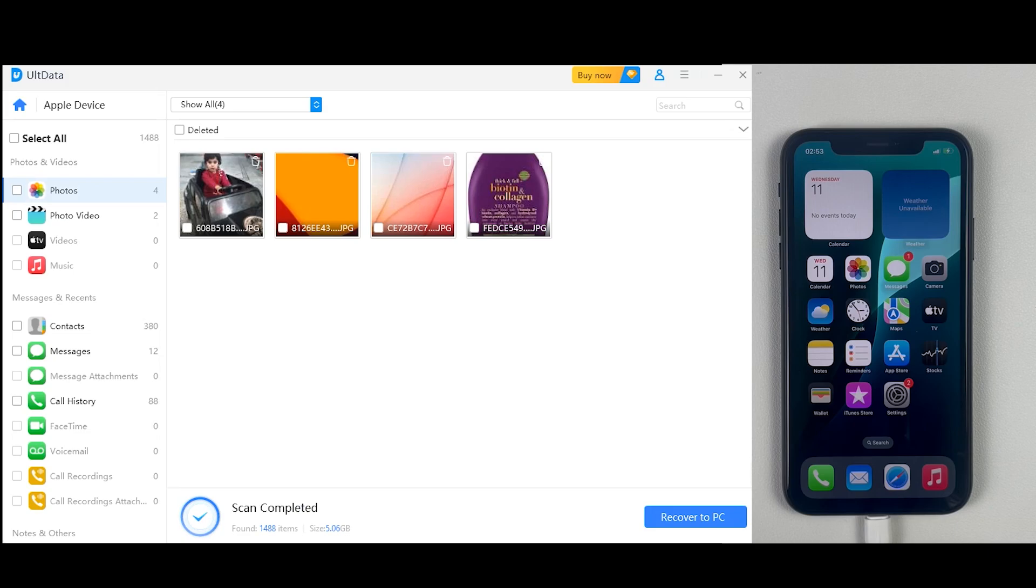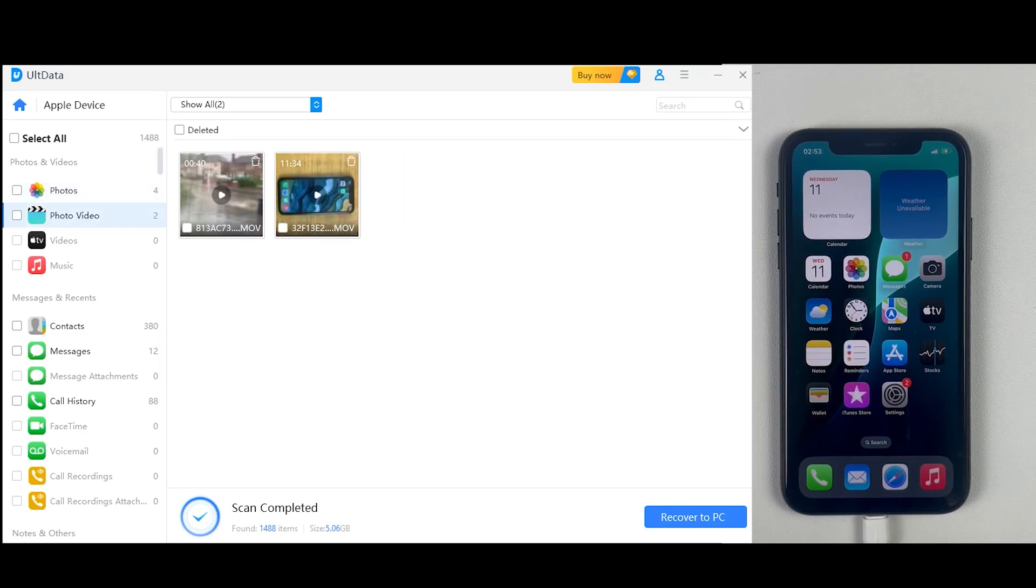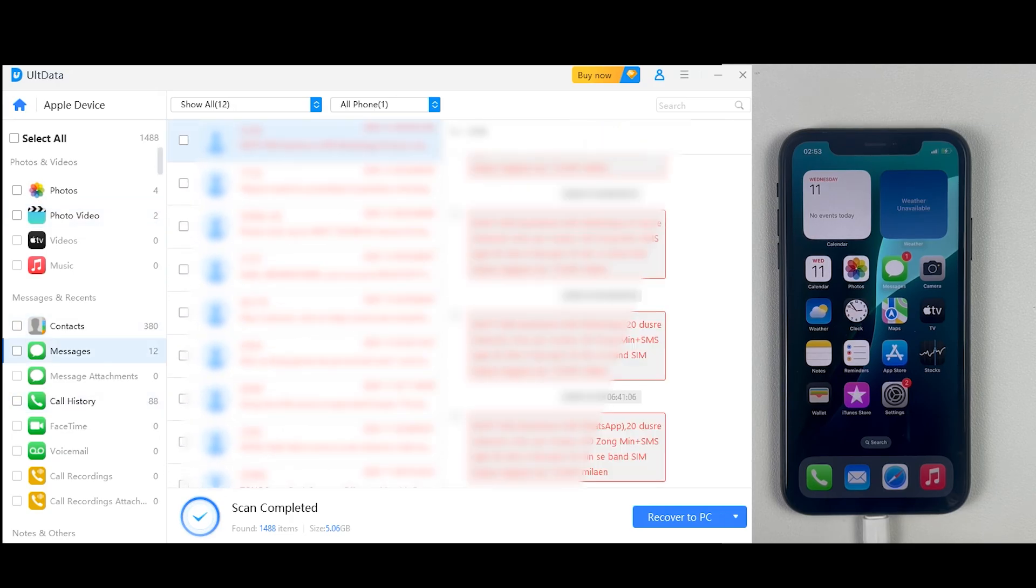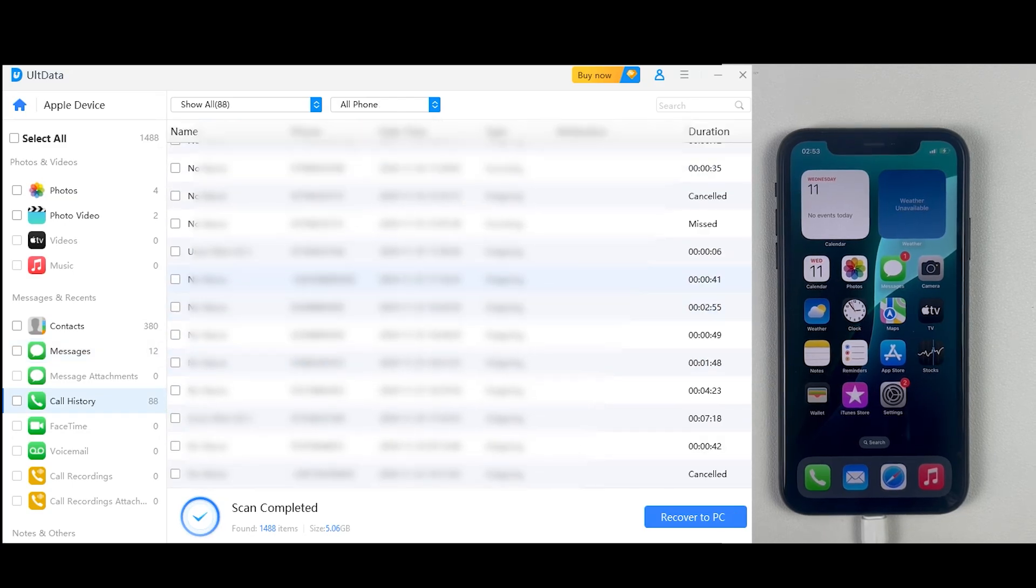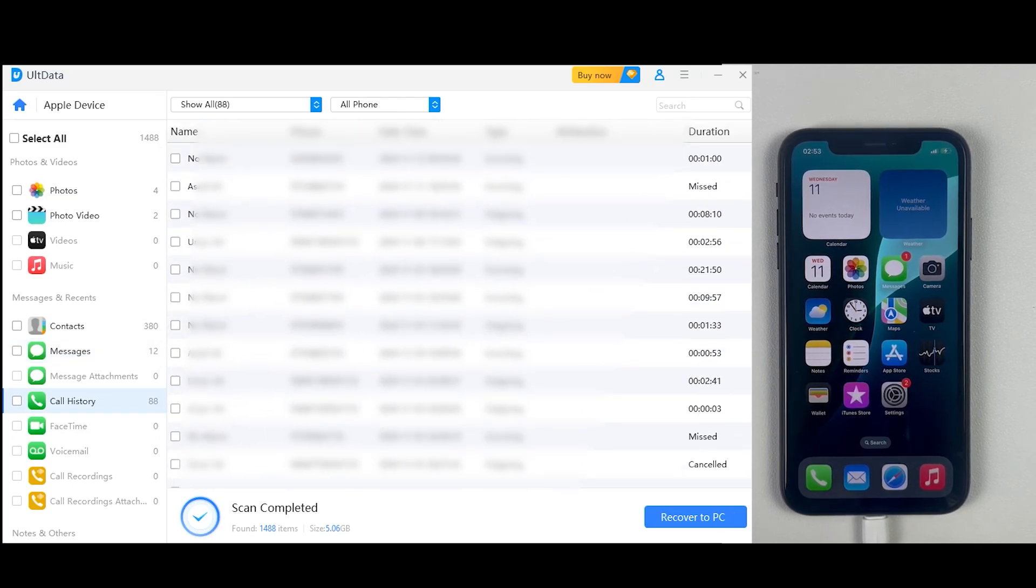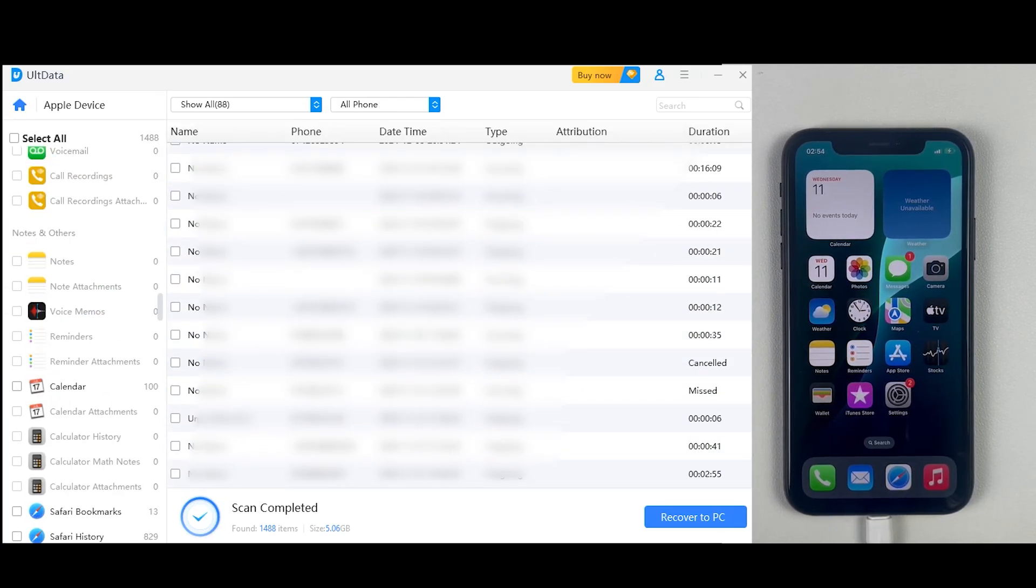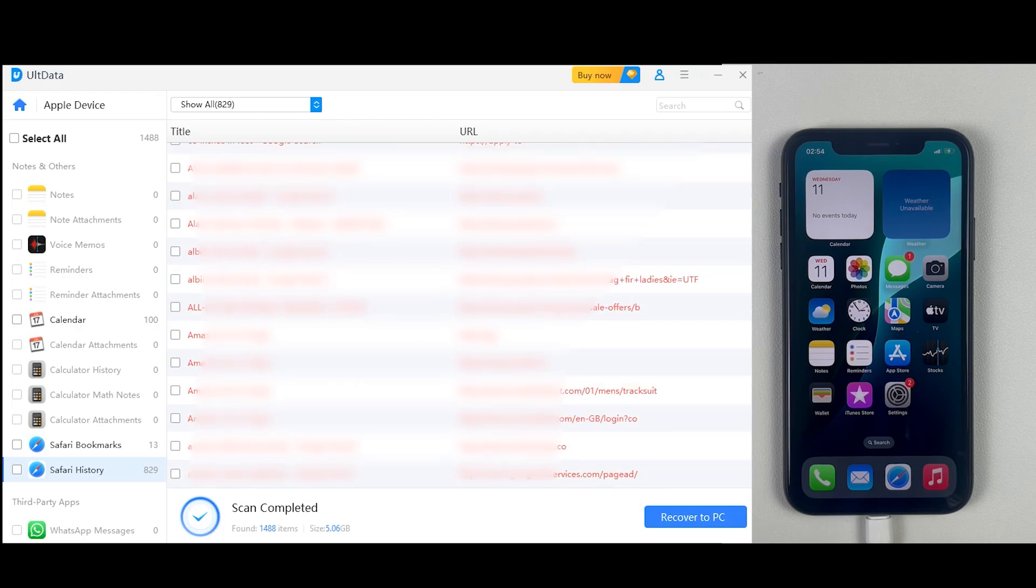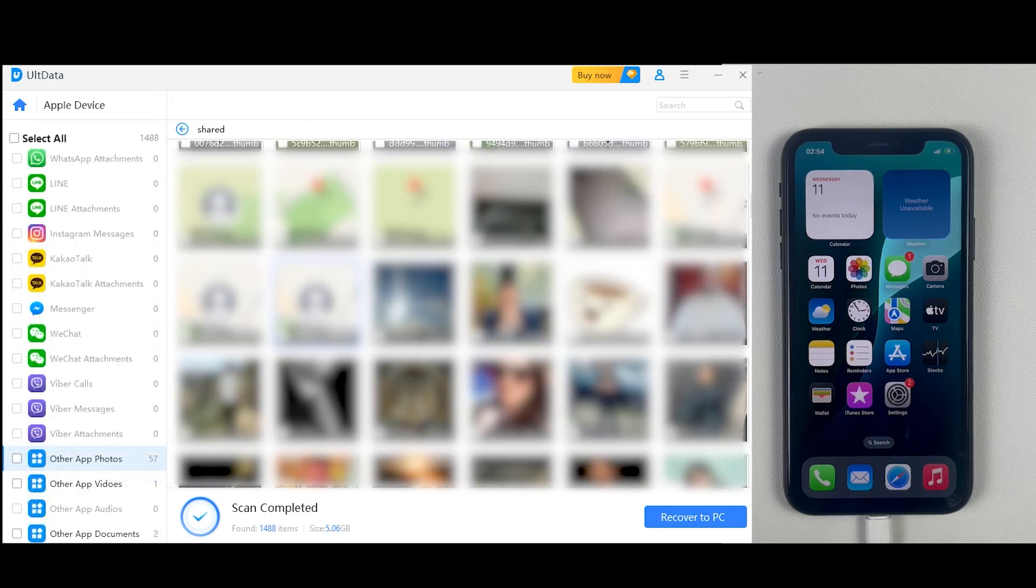So now once the scanning is completed, we have got some deleted photos, some videos as well, which is really good, 380 contacts. Now this is something which everyone will want to recover back: messages and call history, which has also been recovered. UltData has also recovered some photos from other applications. I'm sorry for hiding these pictures, it's for a reason as you all know.